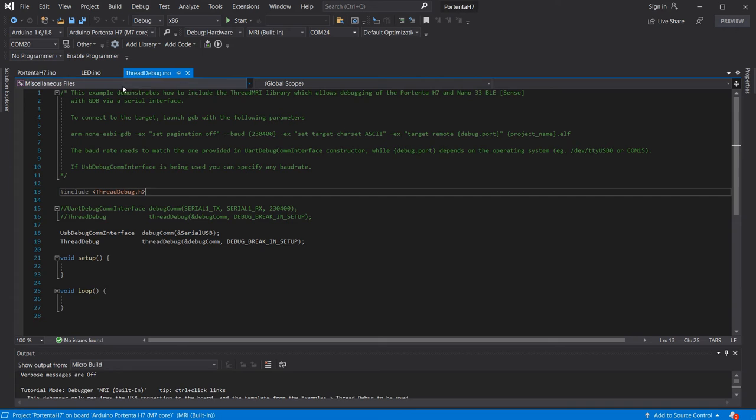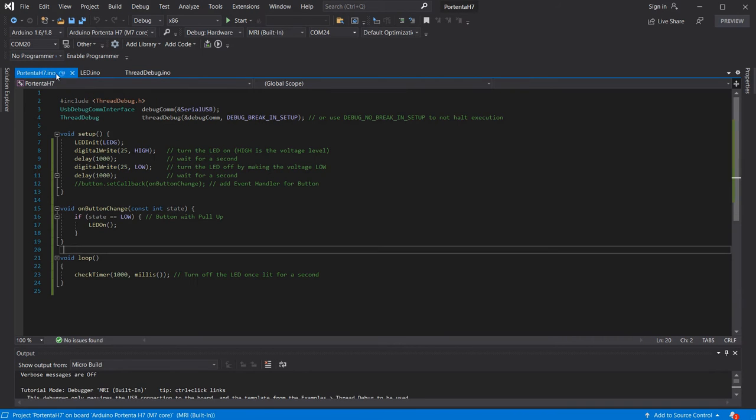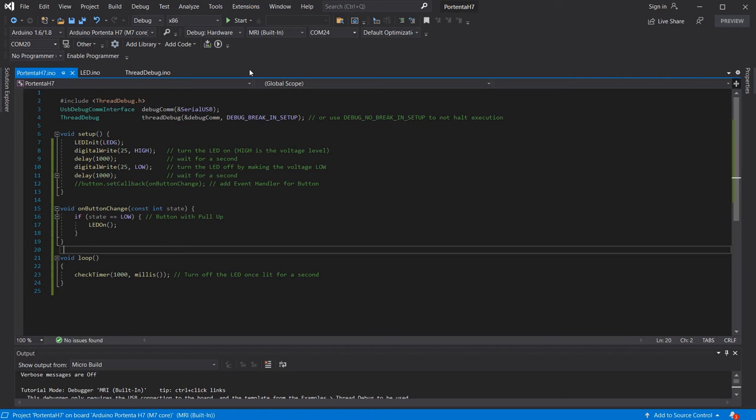Please note at present we have only been able to debug the M7 core as we've not been able to get the M4 core debugging through this mechanism so far. However, when this is available we will do another update.